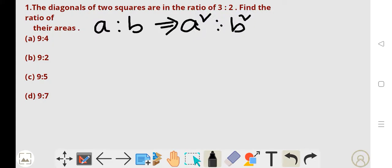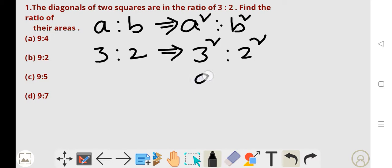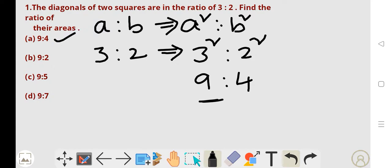So here A is to B is given as 3 is to 2. Therefore the ratio of their areas is 3 squared is to 2 squared. That means 9 is to 4. The simple answer. So the first is the correct answer.